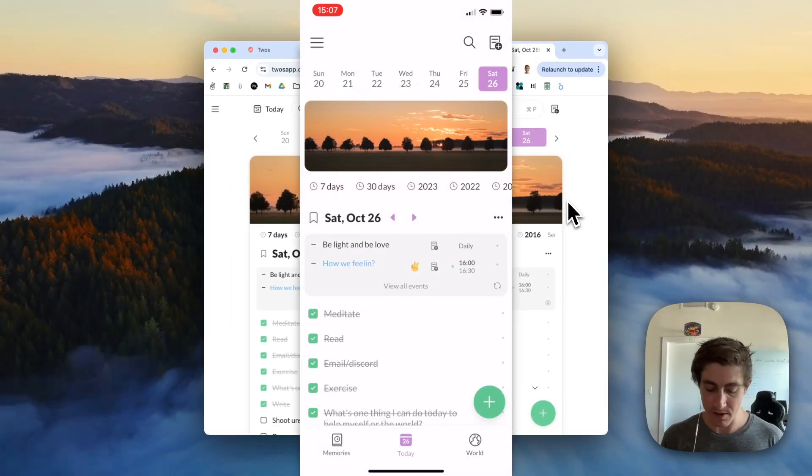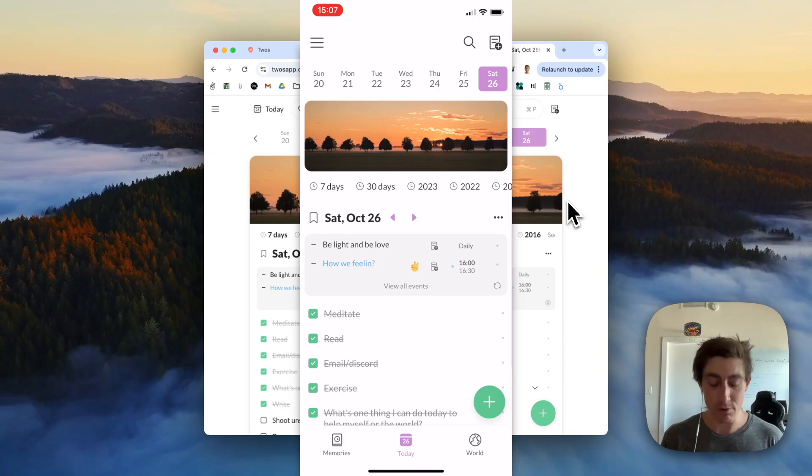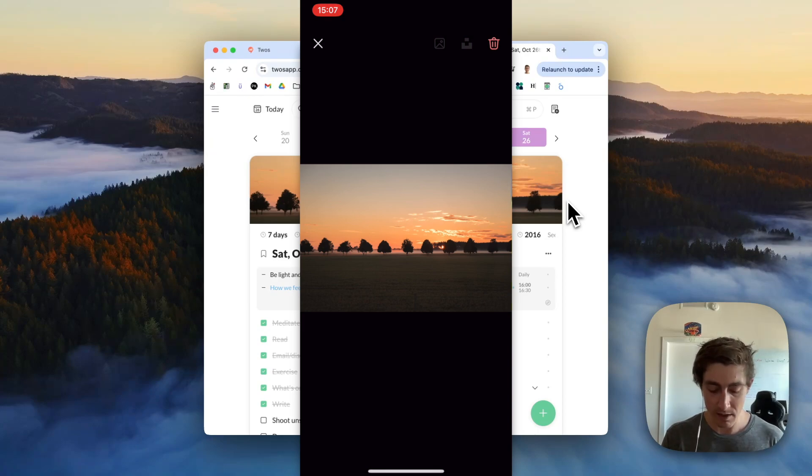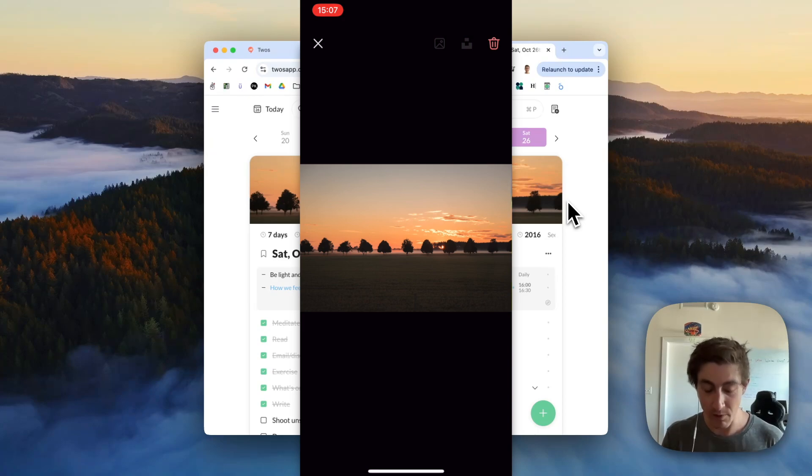On mobile, you'll see the same thing, and if you want to use it from Unsplash, you can just click on the photo. In the top right, this is actually a bug currently, but those icons should be white, which they will be in the next update.